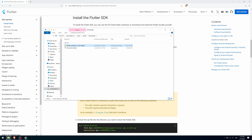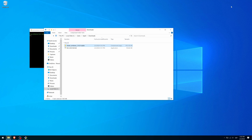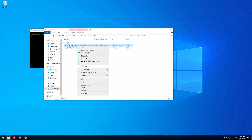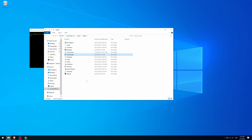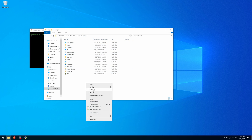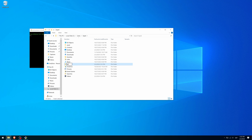Once downloaded, I recommend that you move it somewhere other than the default location. I am going to copy this compressed file, go to my home directory, and create a folder called Dev. Inside it, I am going to place the compressed file.